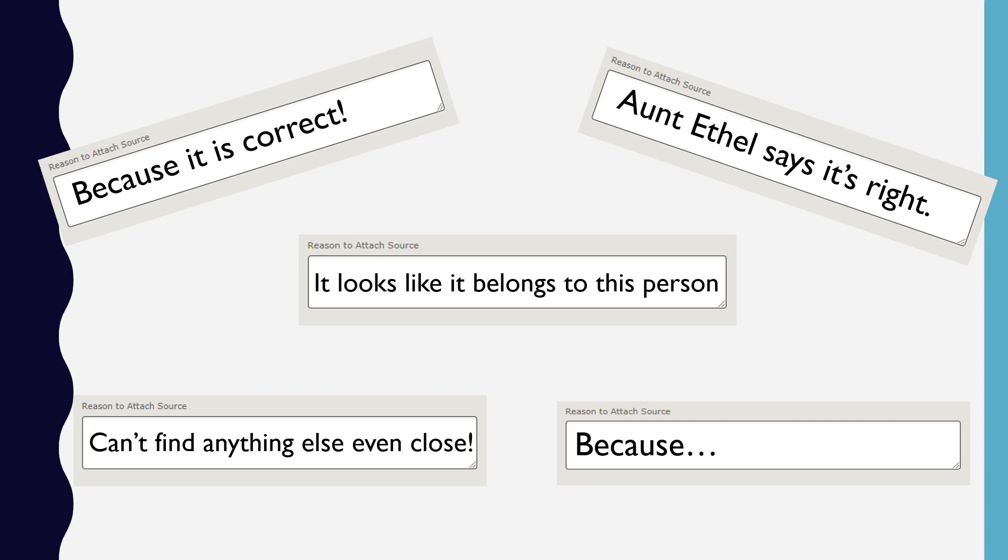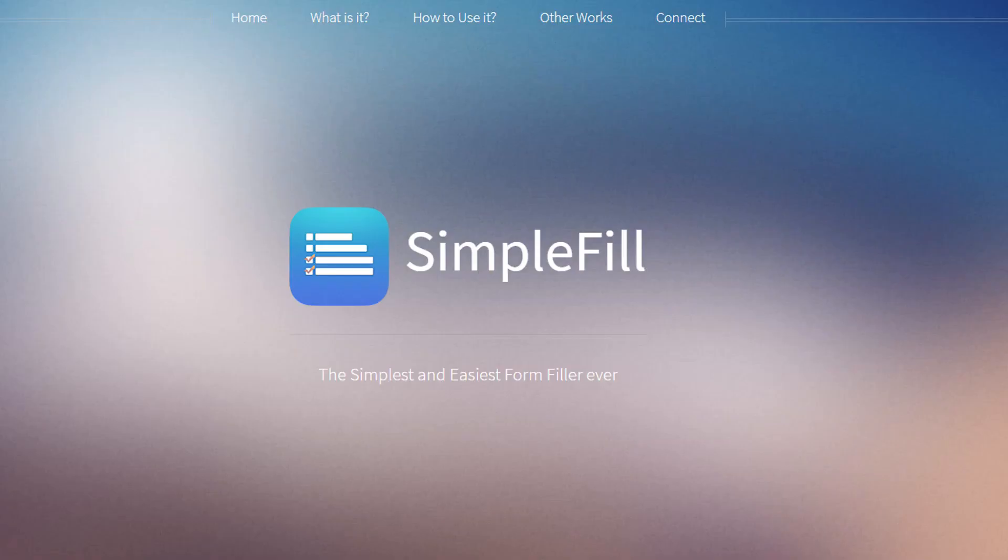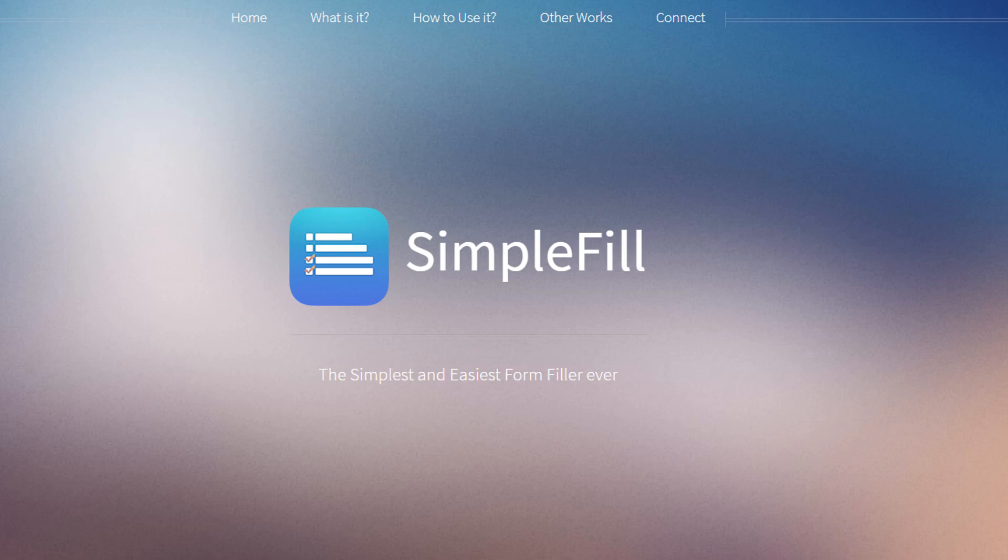Today I'm going to introduce you to a way to easily complete the reason statements on FamilySearch using the Chrome extension SimpleFill. SimpleFill is designed to fill out online forms, but it can be used very effectively to complete reason statements in FamilySearch.